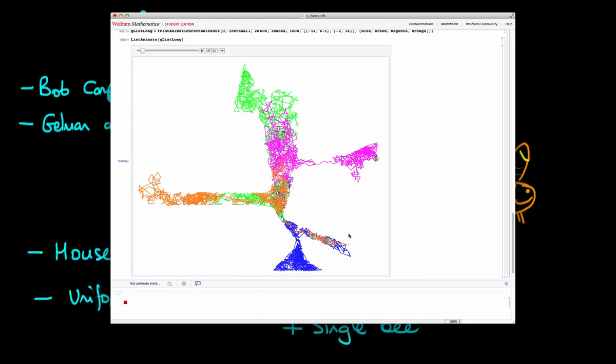Whilst I've been reasonably hand-wavy here with what do I actually mean by convergence, and I've said, you know, all the paths of our chains should be indistinguishable from one another. In practice, there is a convergence diagnostic which is known as R-hat, which provides a numerical value to this convergence. But nonetheless, the concept is the same.